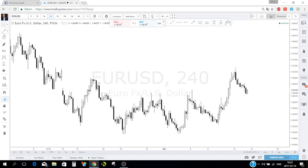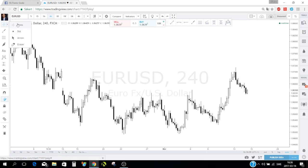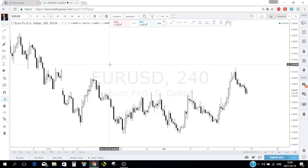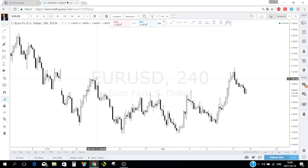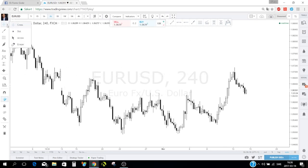To the left is the toolbox. I use the crosshair cursor because it gives me crossing lines that help me find precise levels on the chart. If you don't like the crosshair you can use the dot cursor instead.